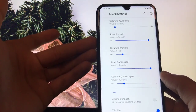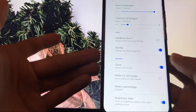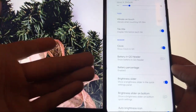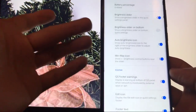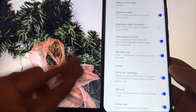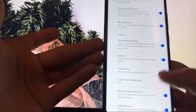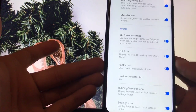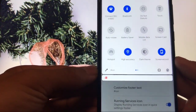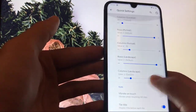In Quick Settings, you can customize columns, rows, tile titles, and vibration on touch. You can choose the quick settings header options including battery percentage. There's also a brightness slider, option to place it on bottom, auto brightness icon, min/max icon, and quick settings footer. You can customize the footer text — you can see it says 'hashtag iron' here — as well as running services icon and settings icon.